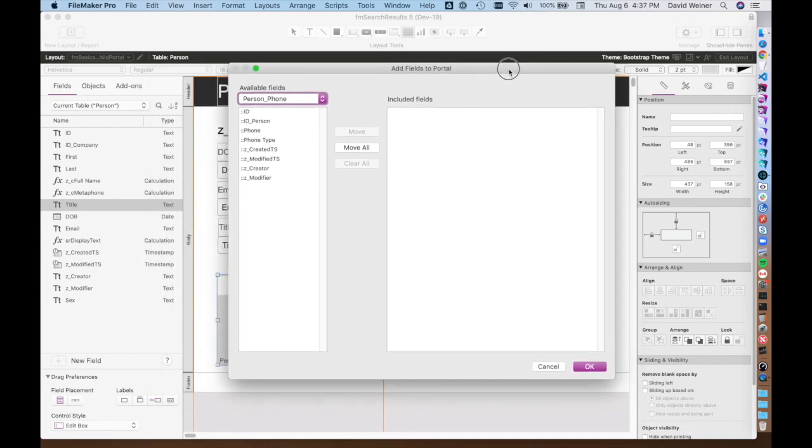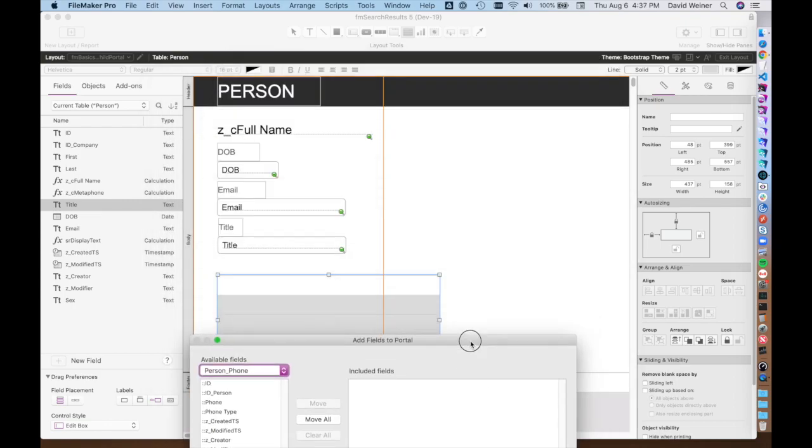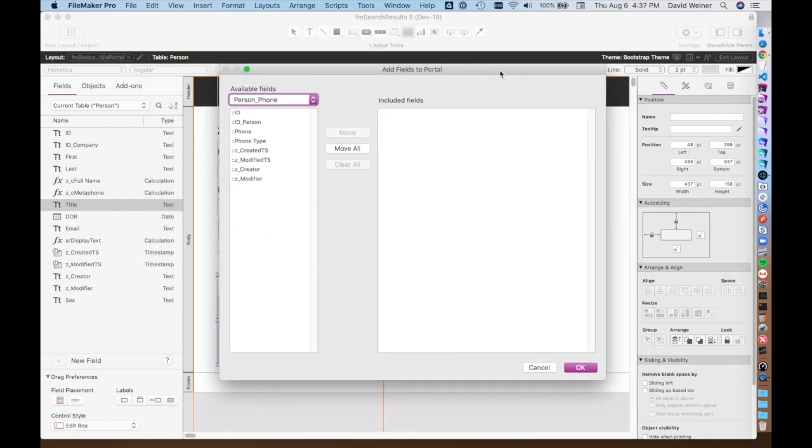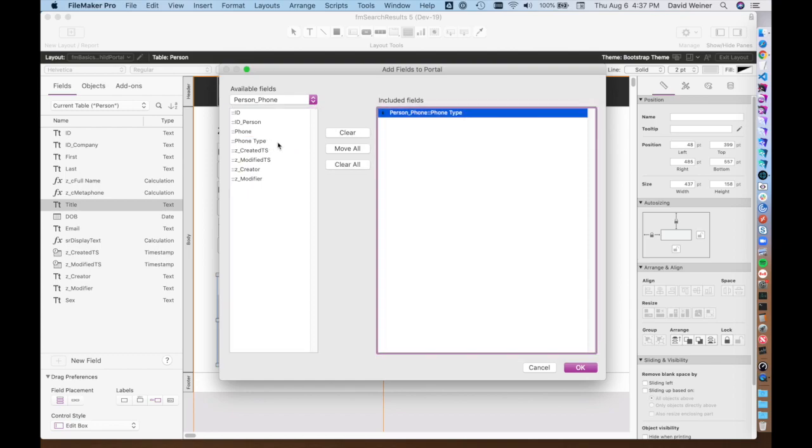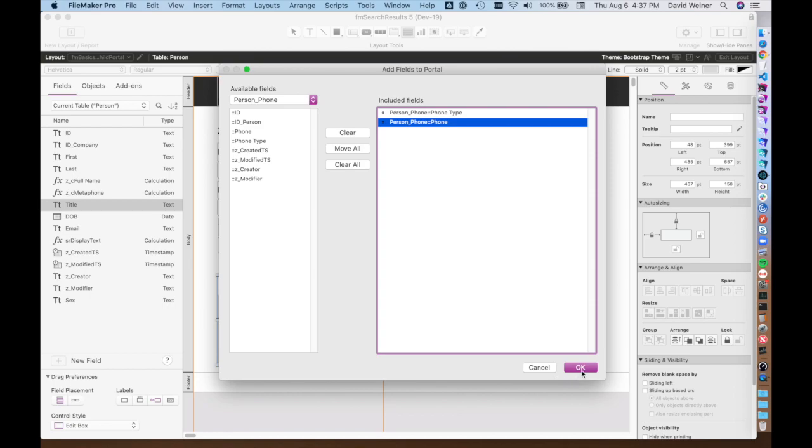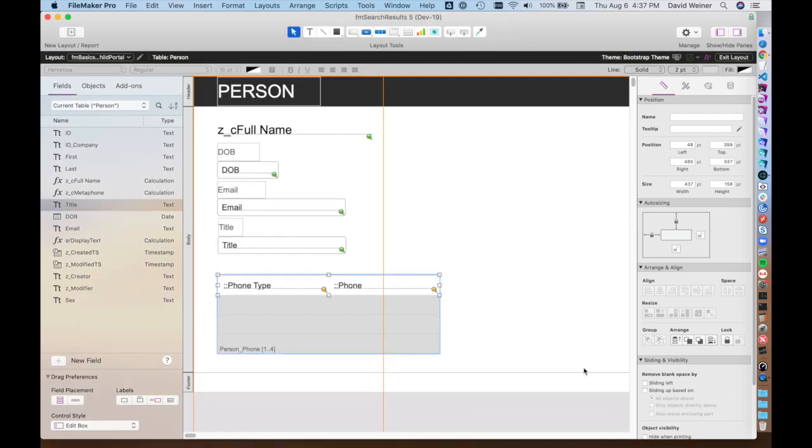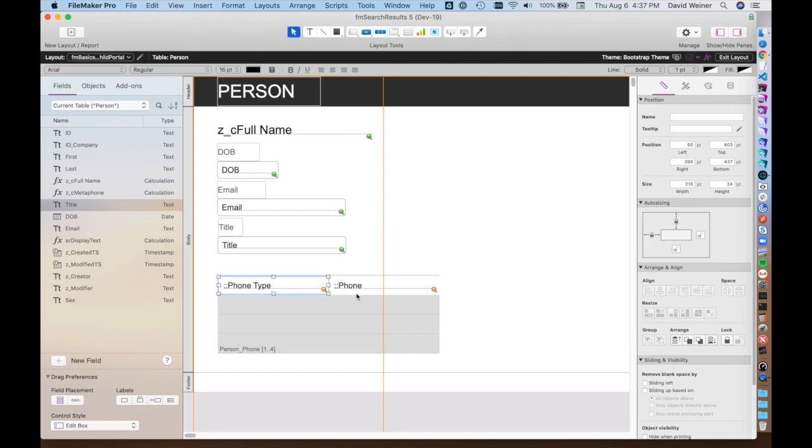Once you've chosen the table that you want to have related, you choose the fields that you'd like to be displayed in this portal. You can choose them from the left, and this will show you all the available fields. In this case, we're going to double click on phone type and phone. These two fields will be shown in this portal. If we hit OK, now it automatically makes a little window, and this window shows the phone type and the phone number. These are going to be the ones that are related to this person table.